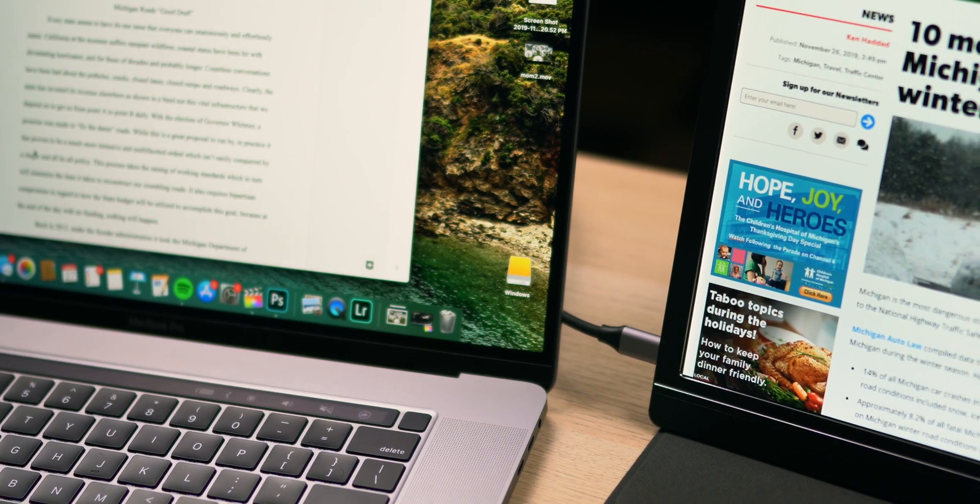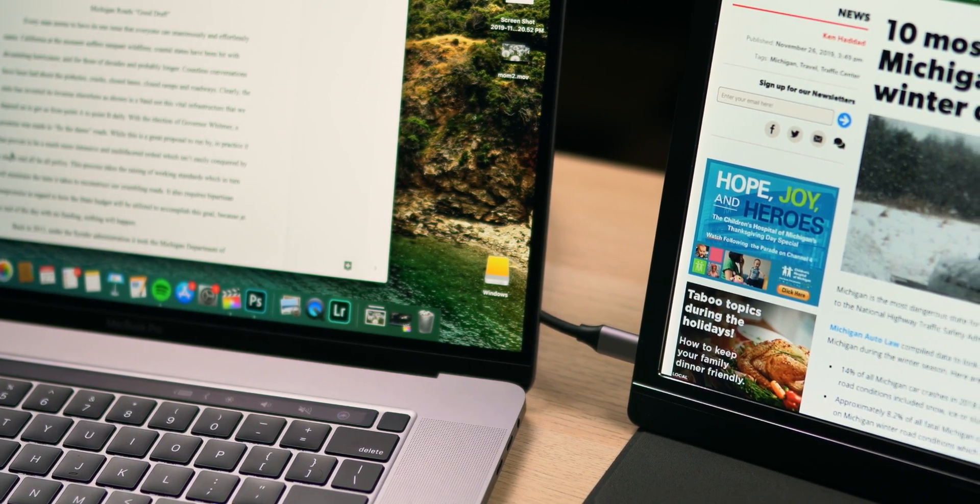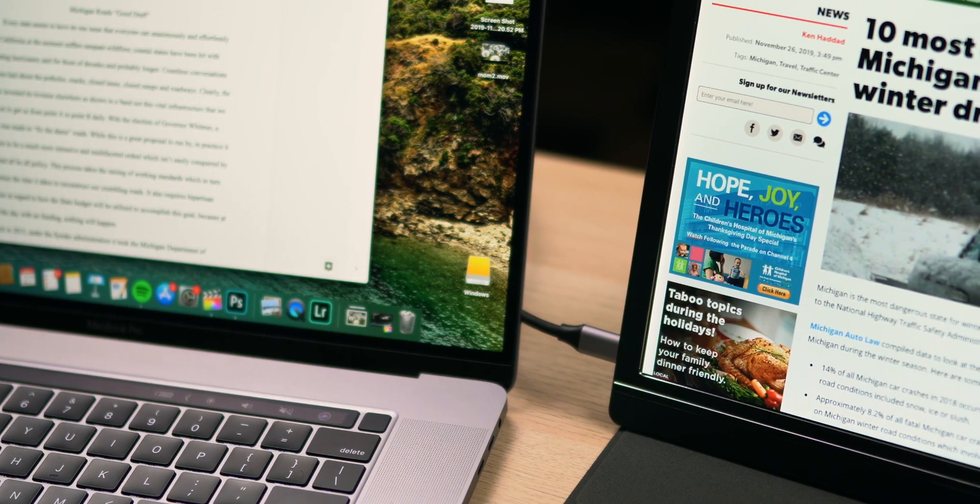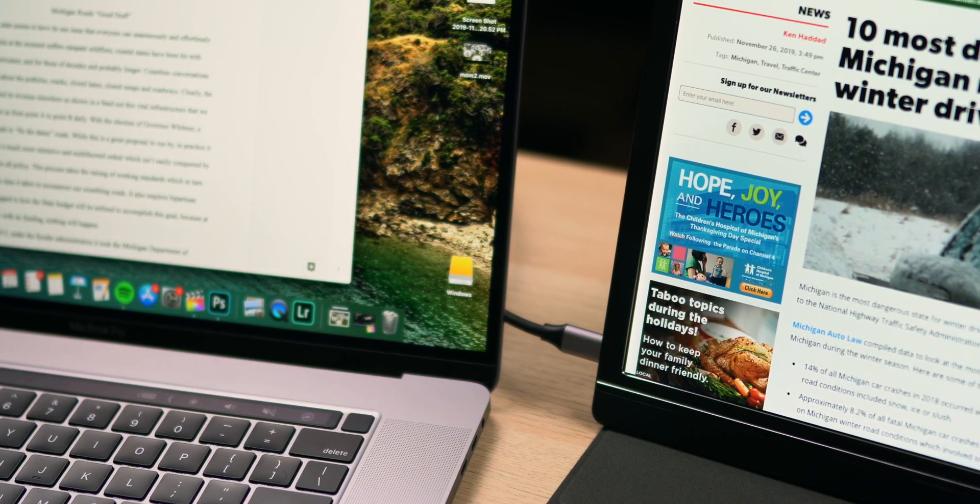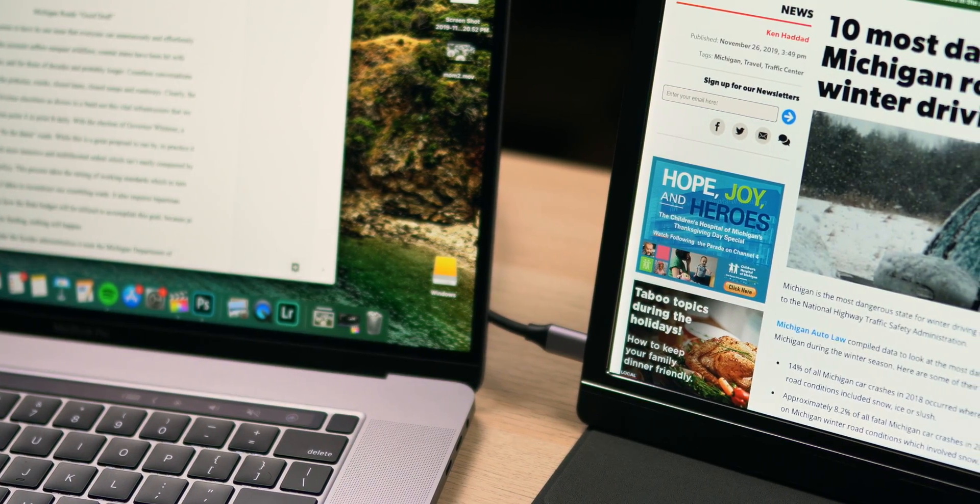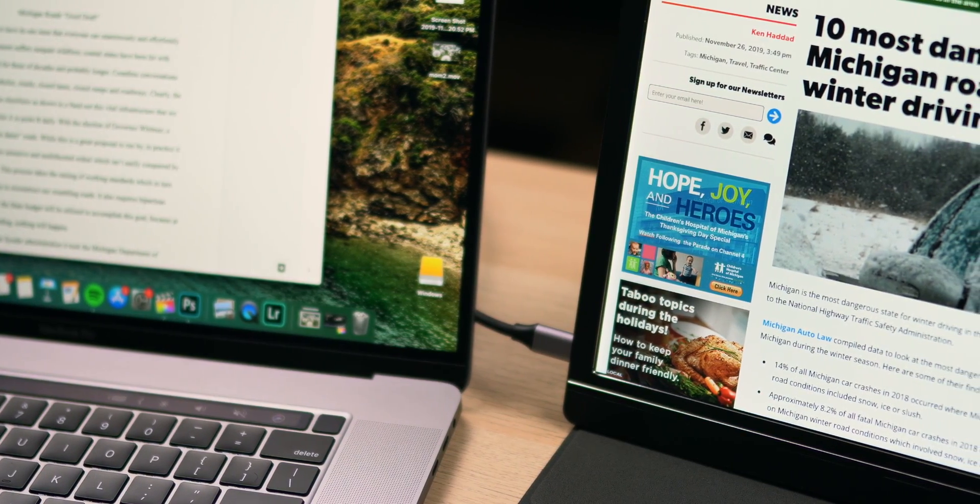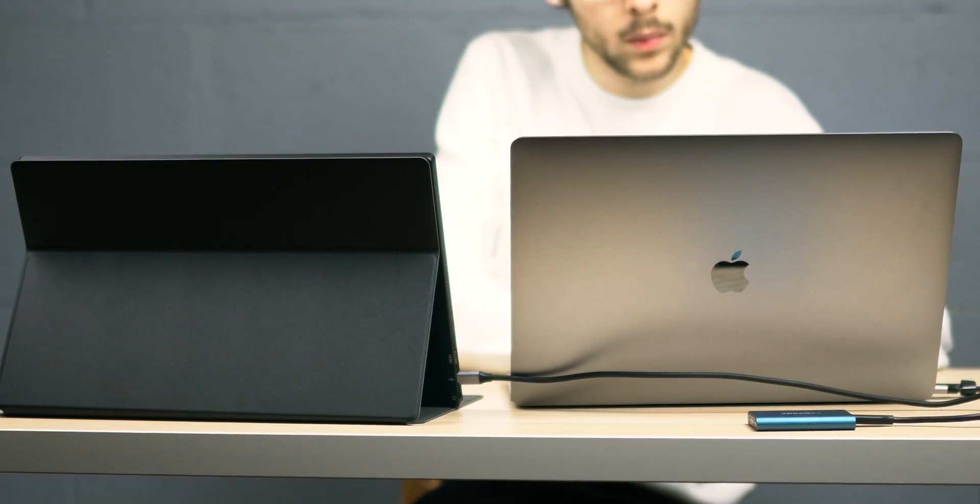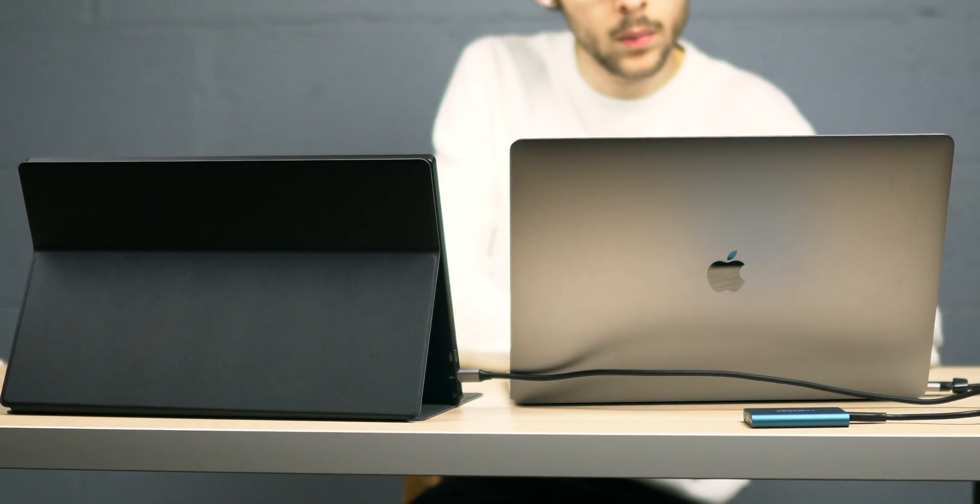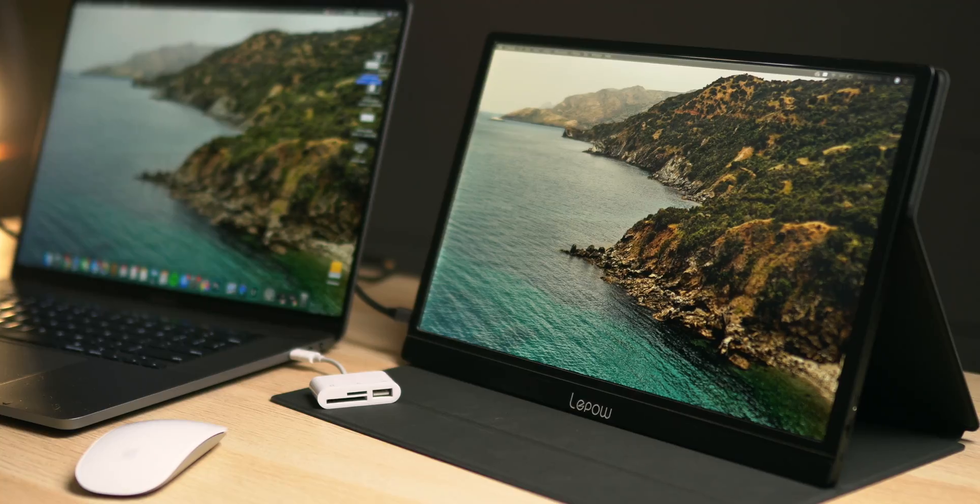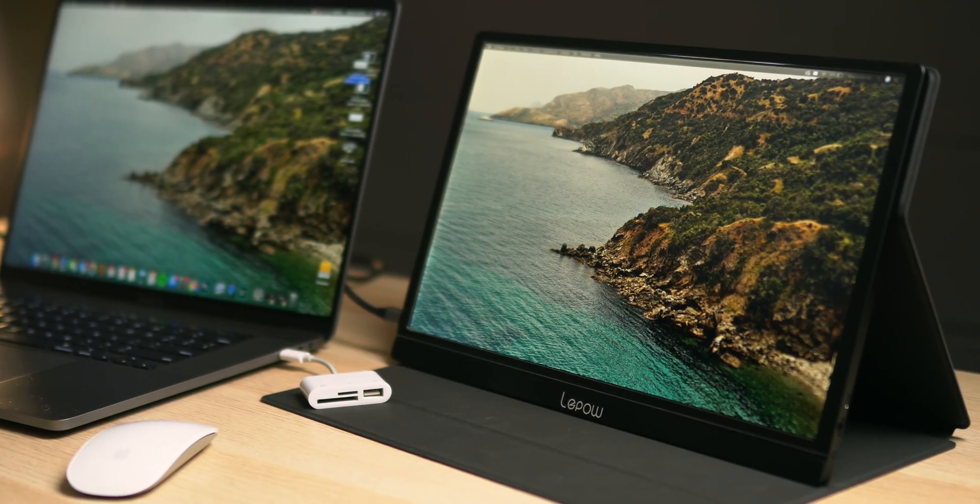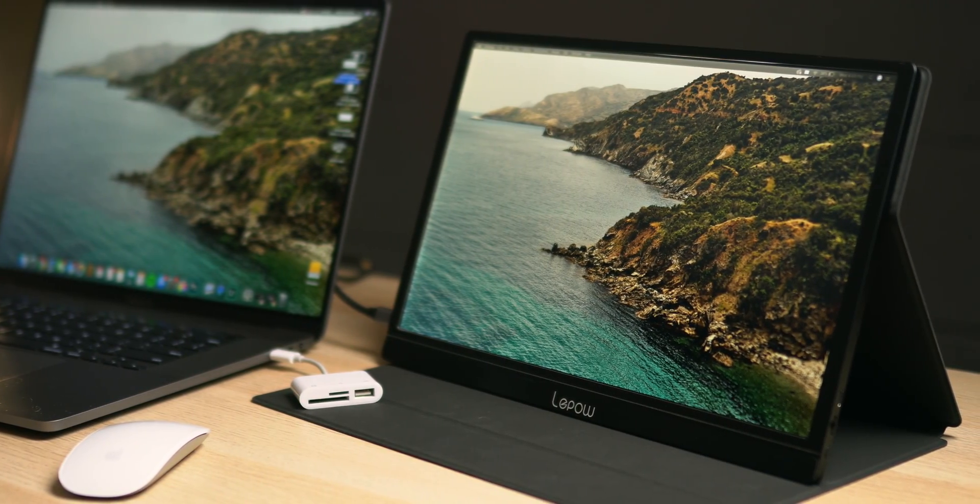And let me tell you, dual monitors on the go—say you need to work on some project in a library or work on a video editing project in a cafe—you're going to look like a mad lad, but who cares? You have two monitors of screen real estate to work with.